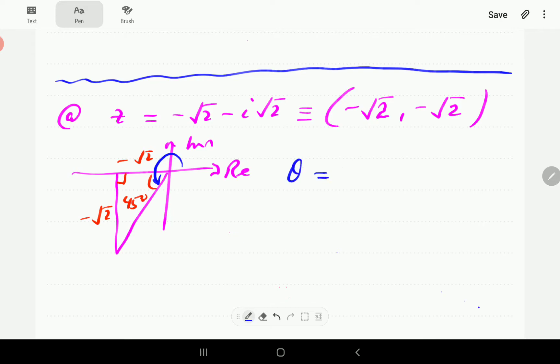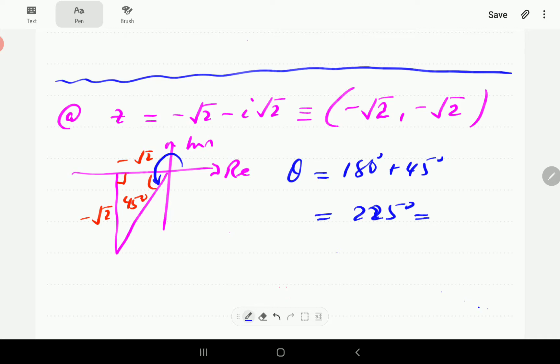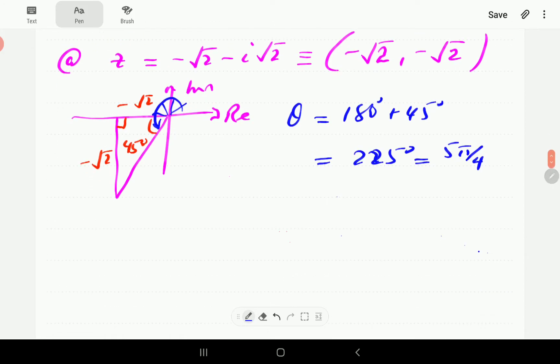The argument is 45 plus 180, which is 225 degrees. We're going to work in radians, so 225 in radians: since 45 degrees is π/4, we count five of those, giving us θ = 5π/4.